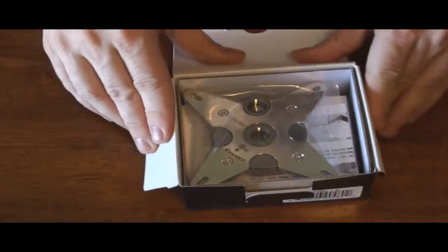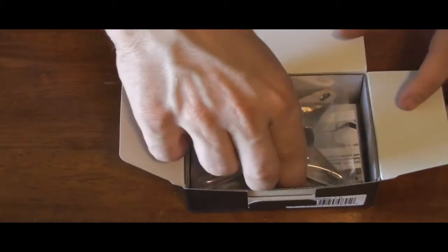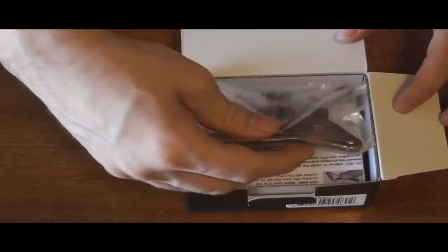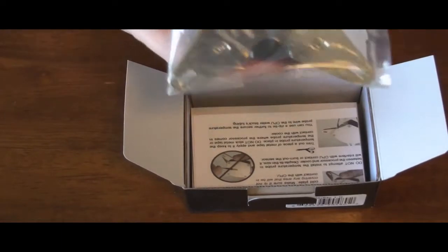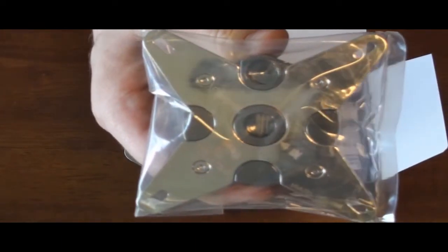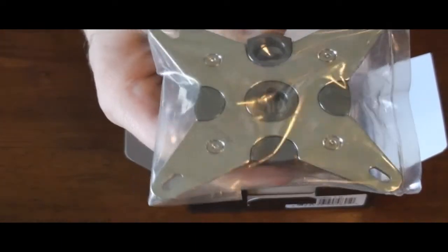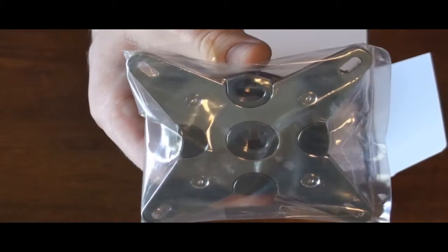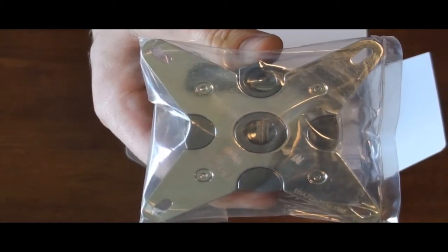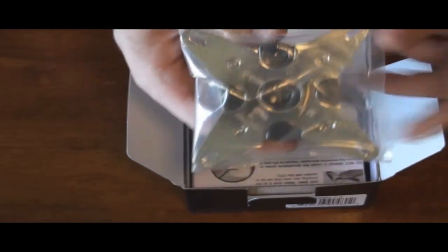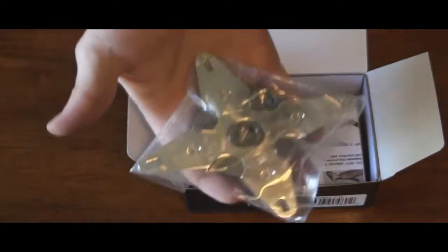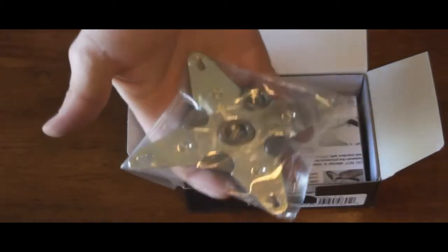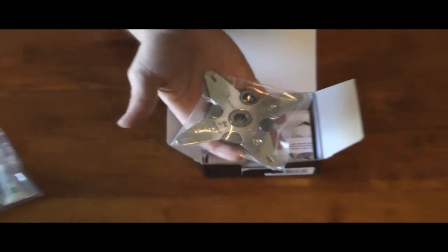Now here is the water block. Let's go ahead and look at it. Coolance, I think, is unmatched when it comes to machining. I don't know if they have their own facility or they send it out, but I'm telling you, this thing is heavy too. It's not light by any means.